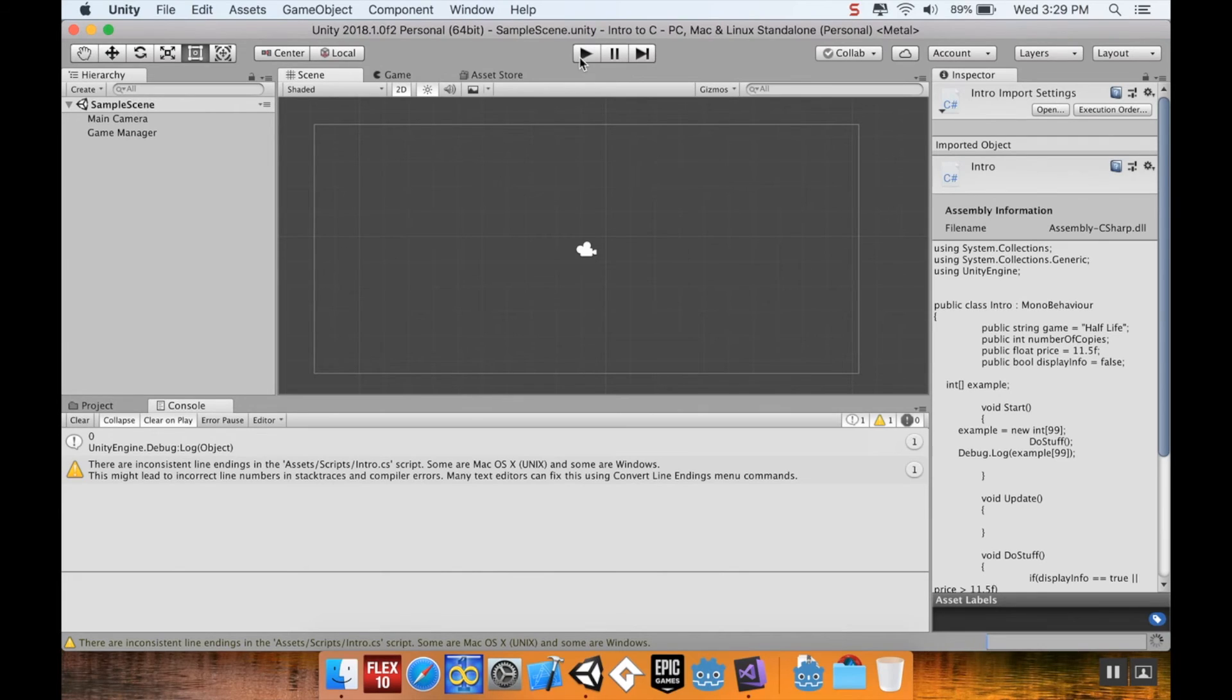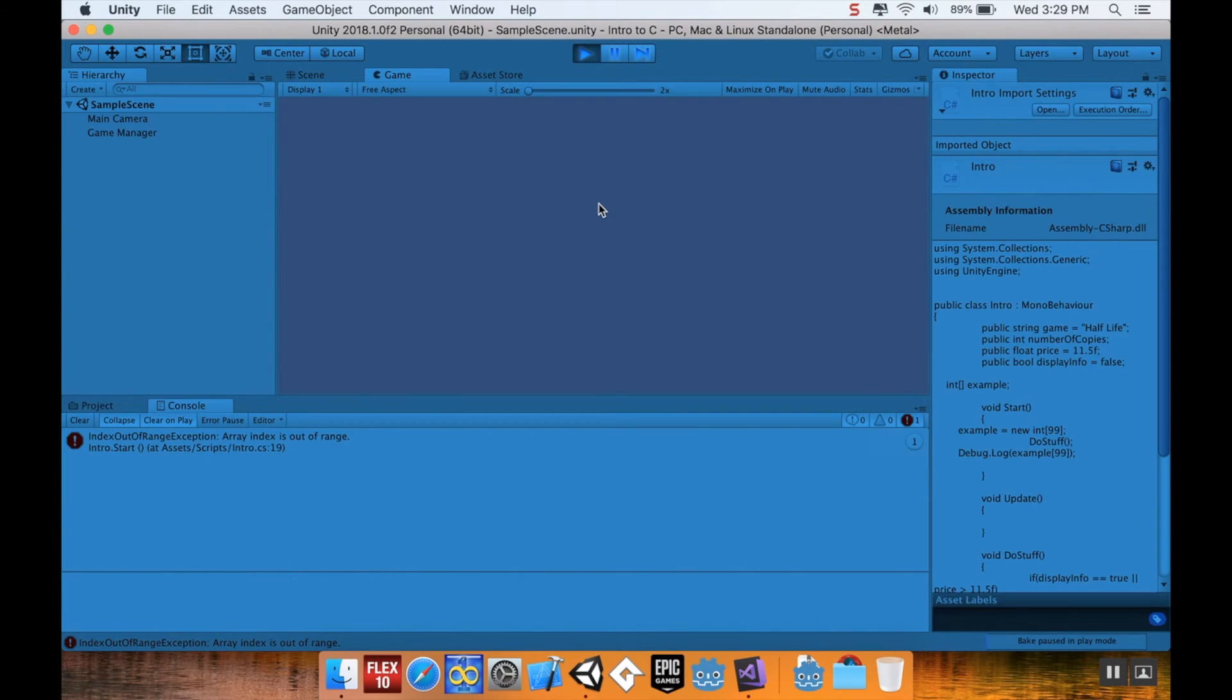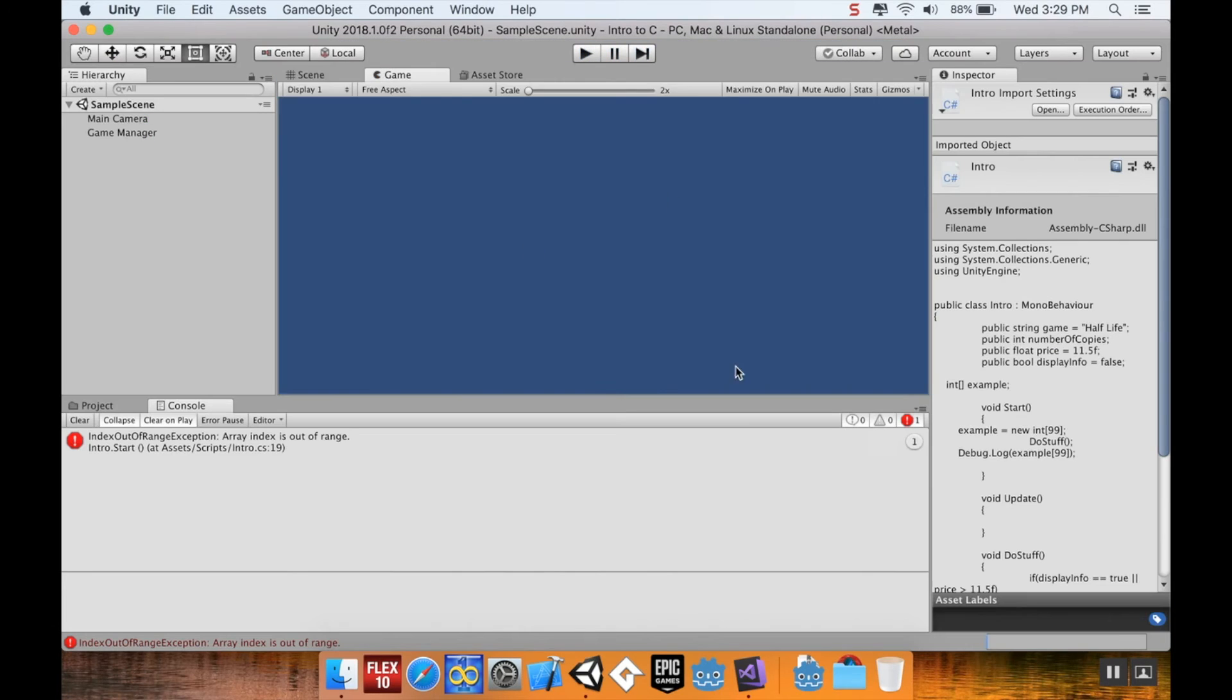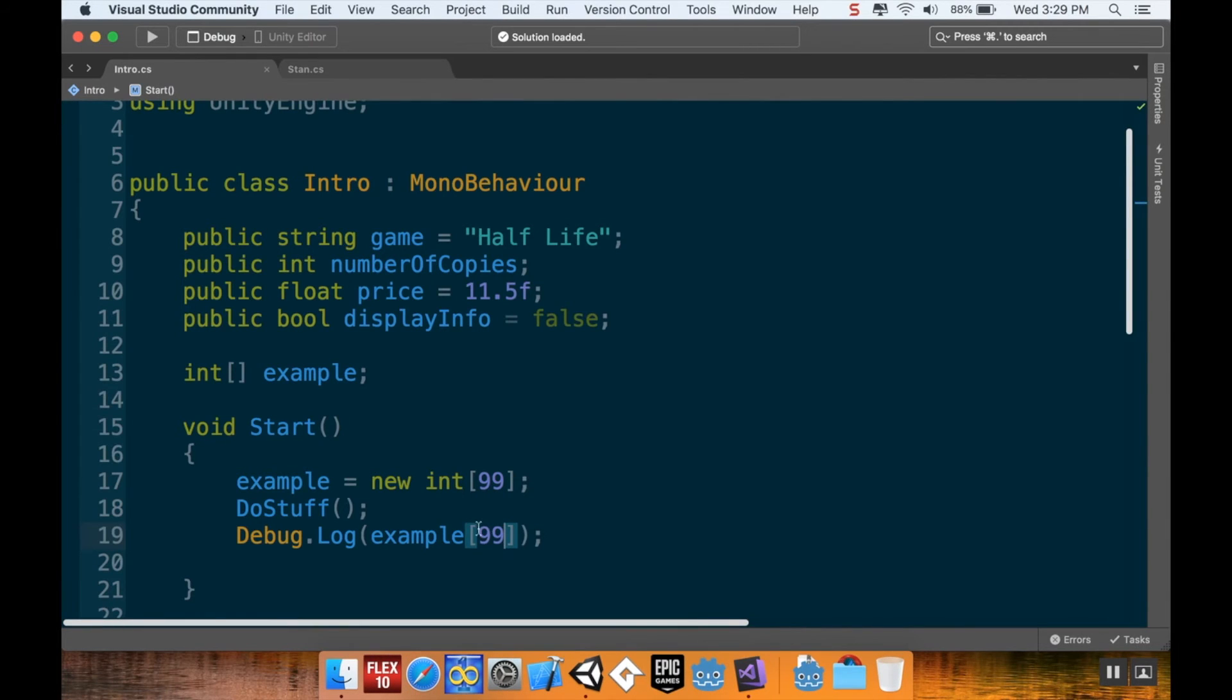And just, you know, as a forewarning, whenever you see one of those, it means that you're calling on something from an array that isn't there. So, index out of range exception, array index is out of range, and the index is this number right here. And it's out of range because I'm calling for something that is past what this is able to do.